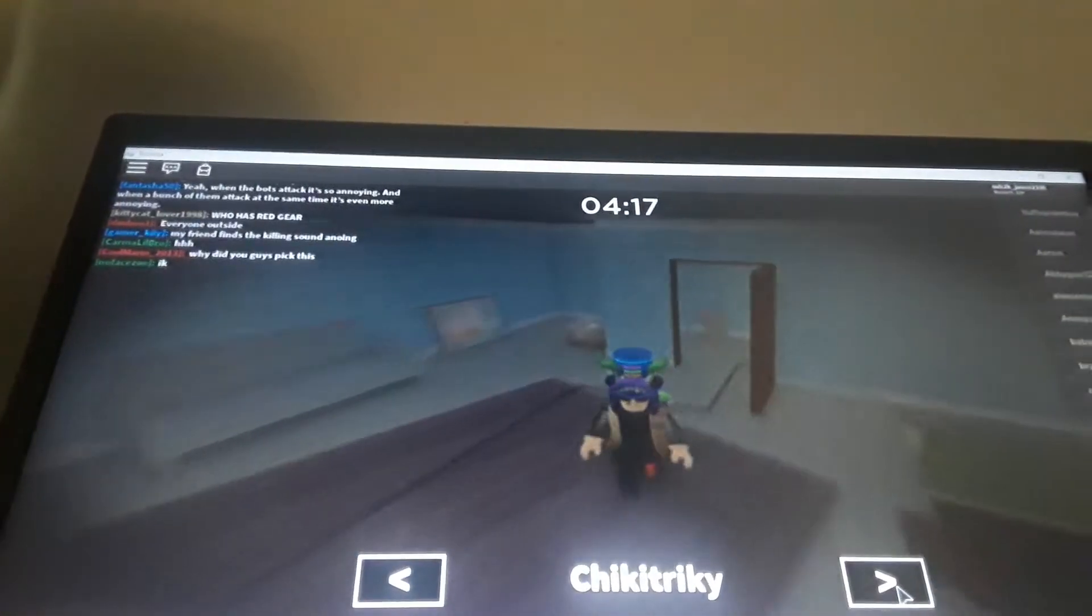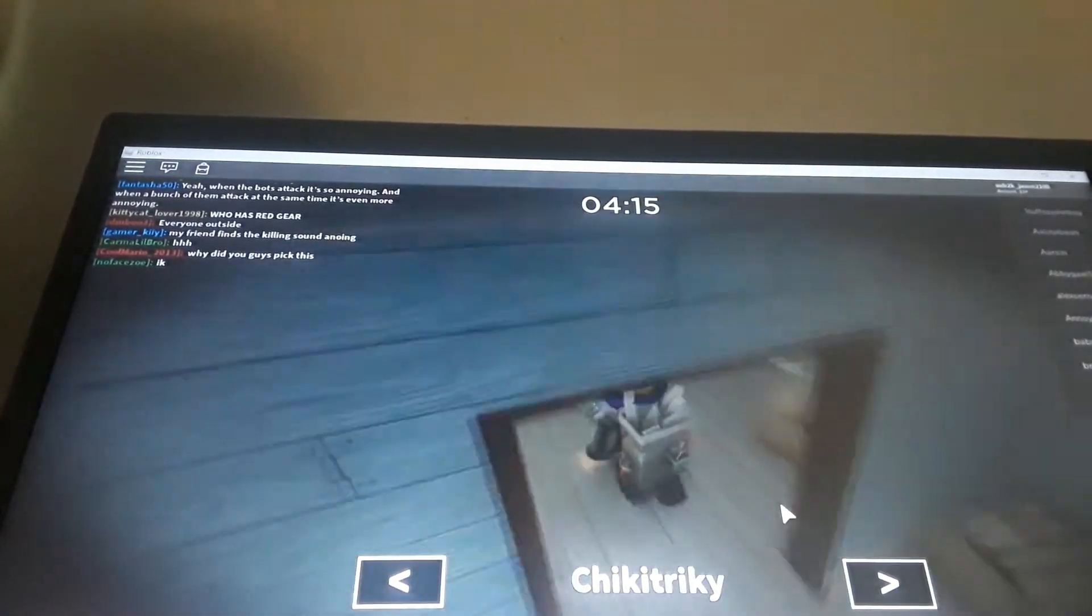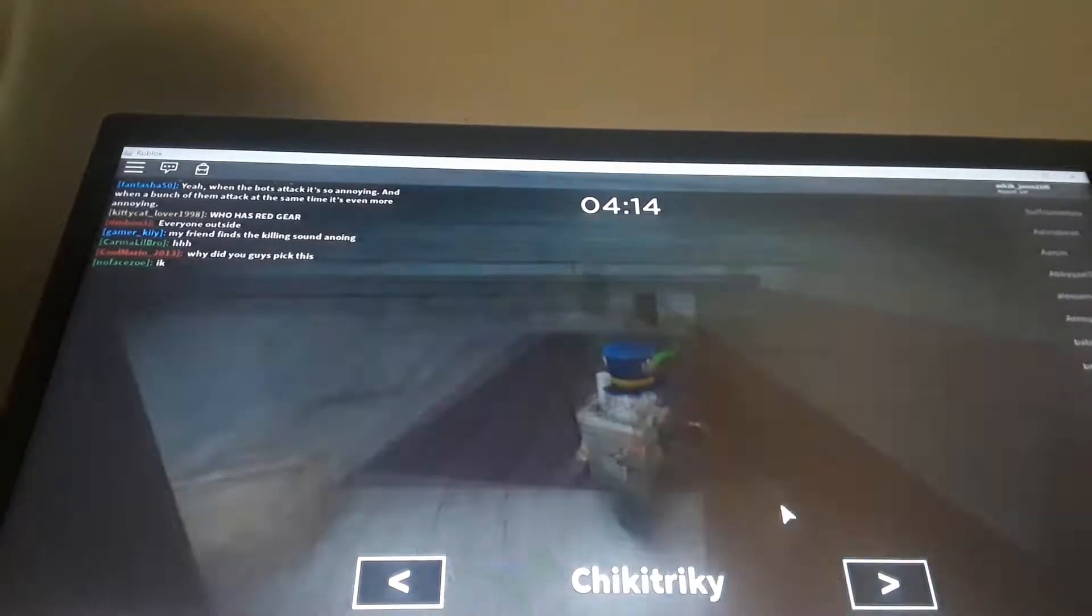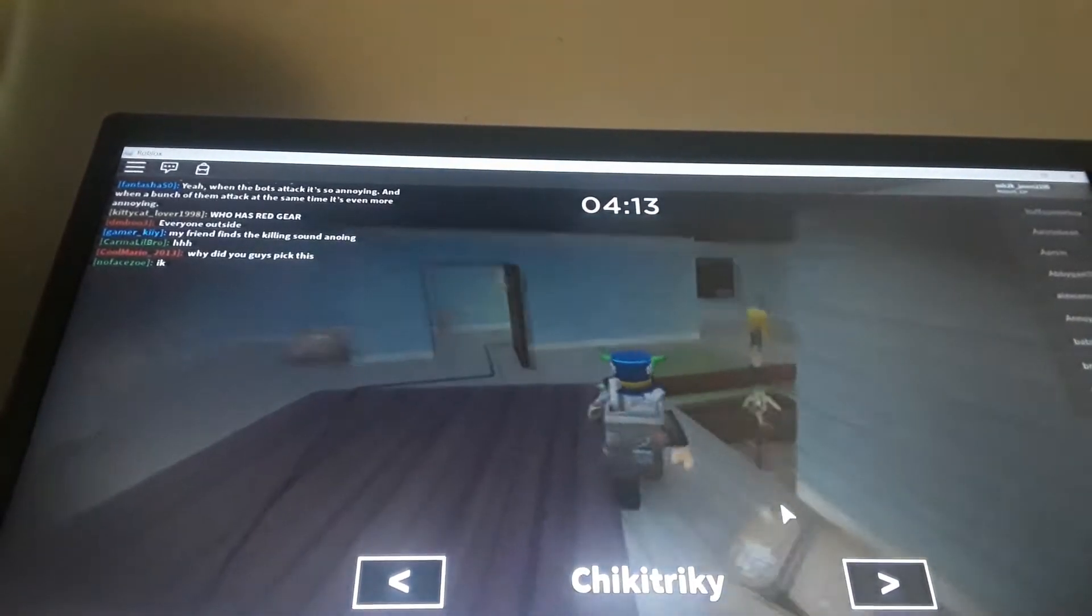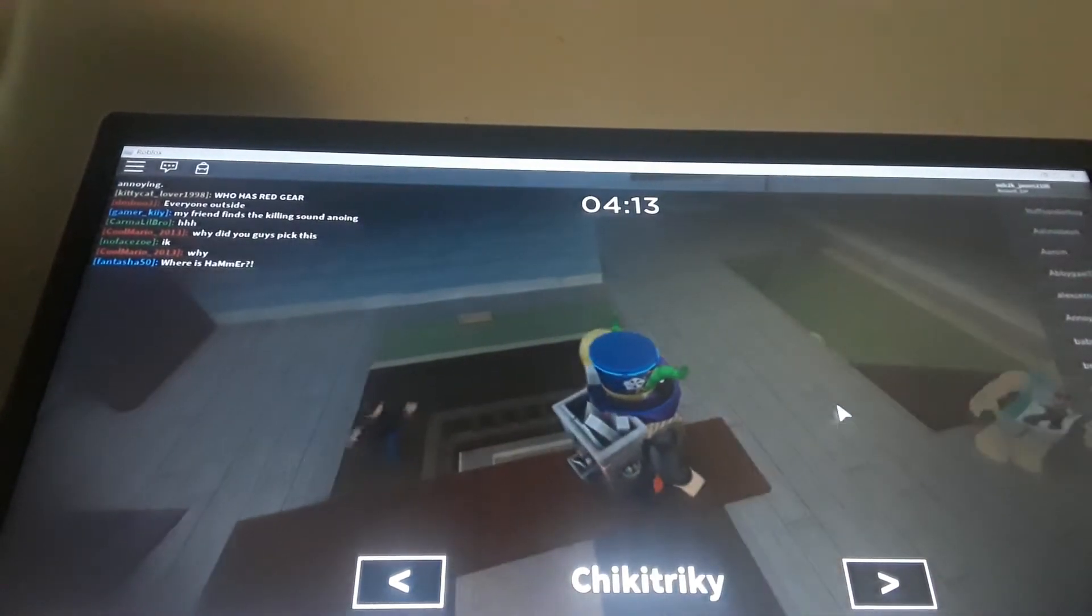Hello guys, welcome back to my channel. Today we are going to be playing Roblox Piggy. I hope you enjoy the video.